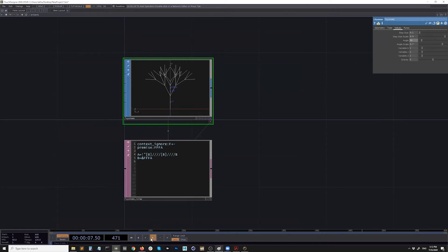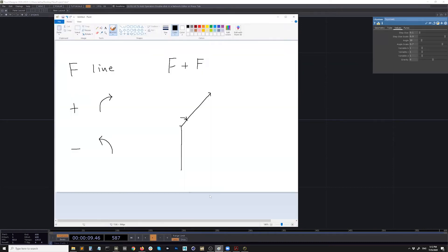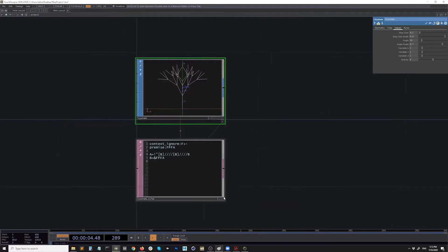The angle is decided by the L-system SOP's value page — there's an angle parameter. It depends on what you specify here. If you change it, you can already see the angles are changing. Let me go back to my paint. Let's say our angle is 60. If we do minus F after that, it was going straight but you turn left, so it goes this way — 60 degrees — making this line.